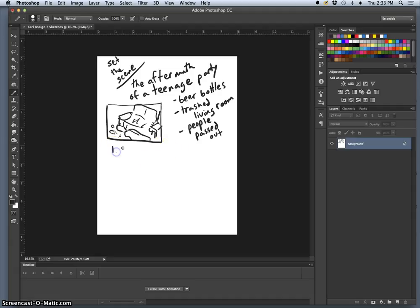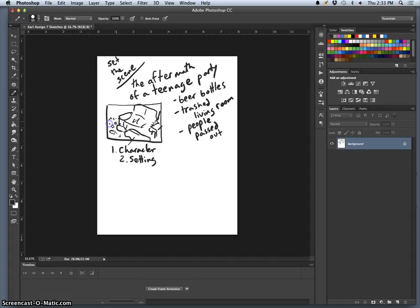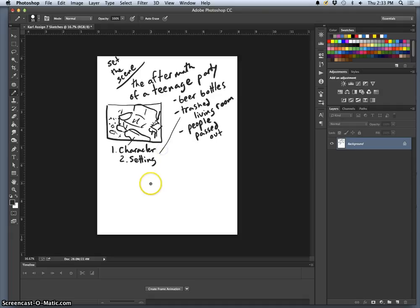We need character. And so our character, maybe the one we can most easily identify with, is the person that's passed out. We need a setting, and our setting is given just through all the debris. We know it's an interior. We can kind of tell from all the props what's happened. So it's the trashed living room.